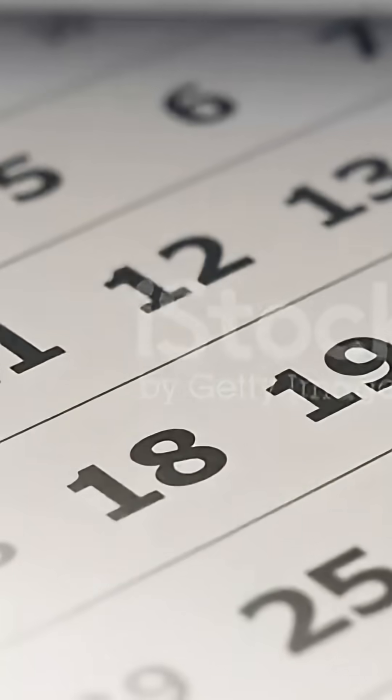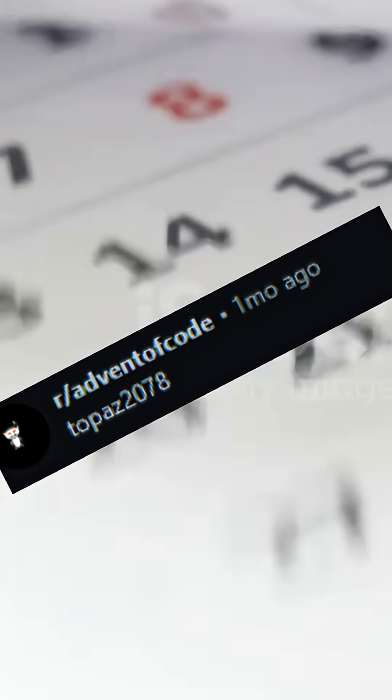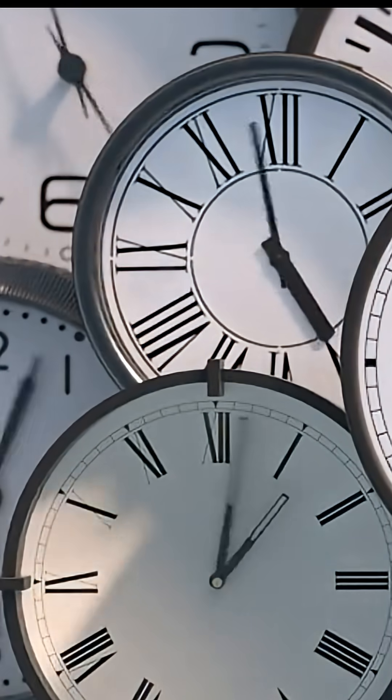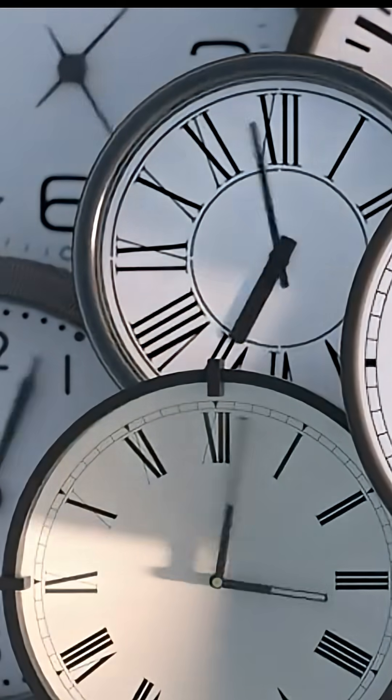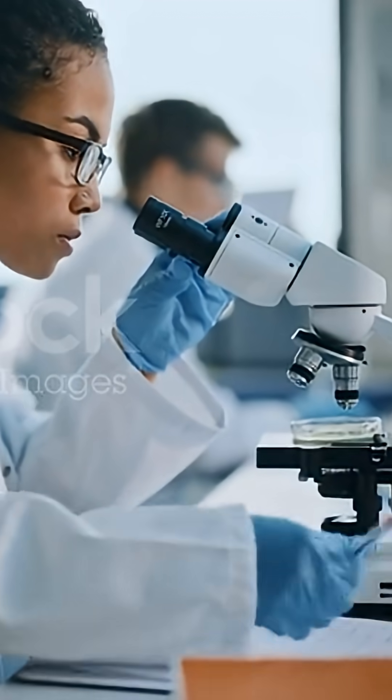Every year since 2015, a Reddit user named Topaz2078 has released an advent calendar of Christmas-themed coding problems called Advent of Code. I tried it last year and spent hours on some of the puzzles, so this year I'm running an experiment.